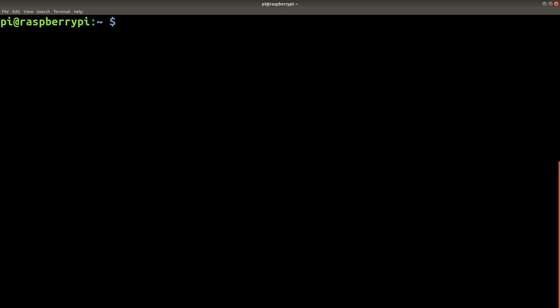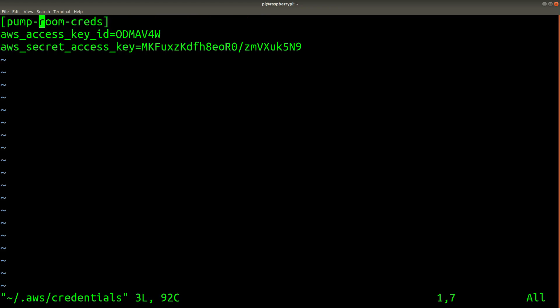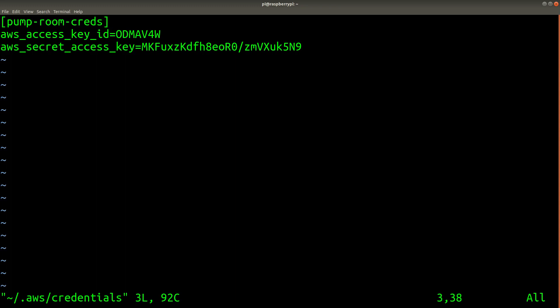And before any of the Amazon Web Services stuff will actually work, we need to set the credentials file. So here's an example of what the credentials file contains. This is a realistic example of real credentials. These are actually not my real credentials, but I just wanted to give you an example of what it looks like pretty closely.